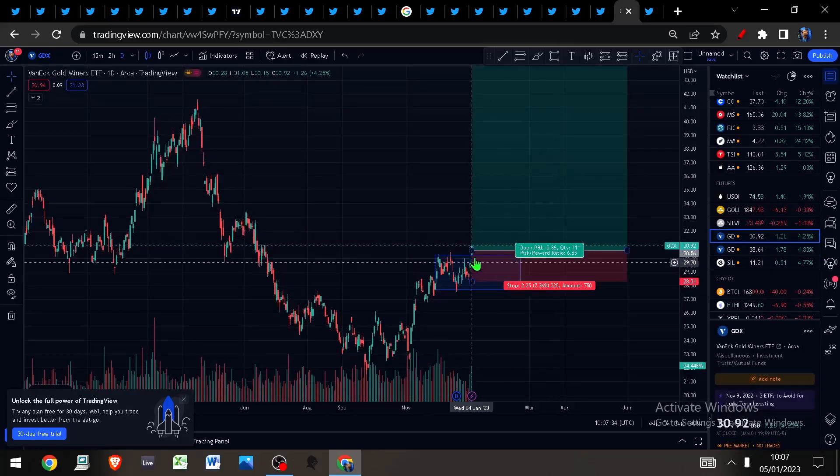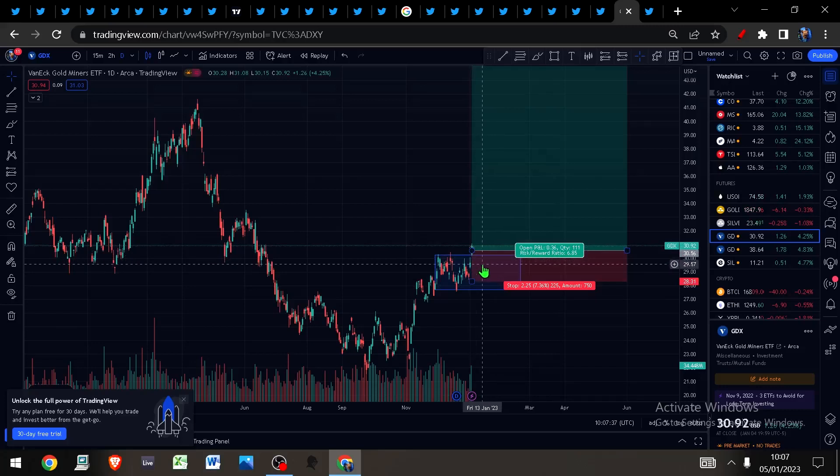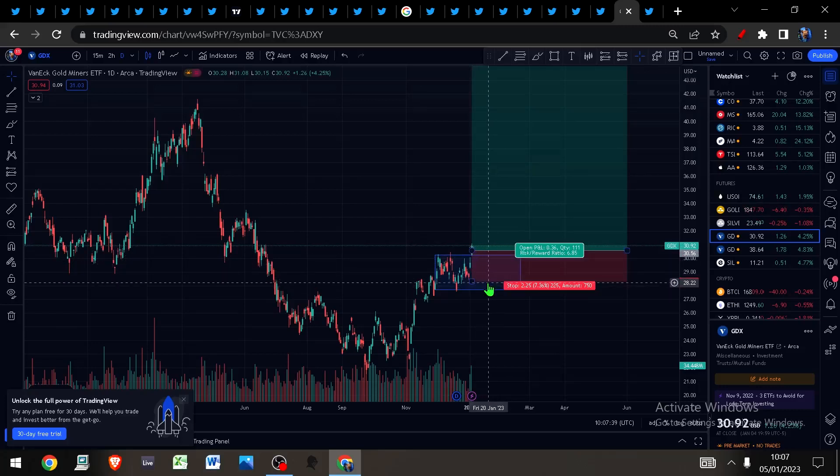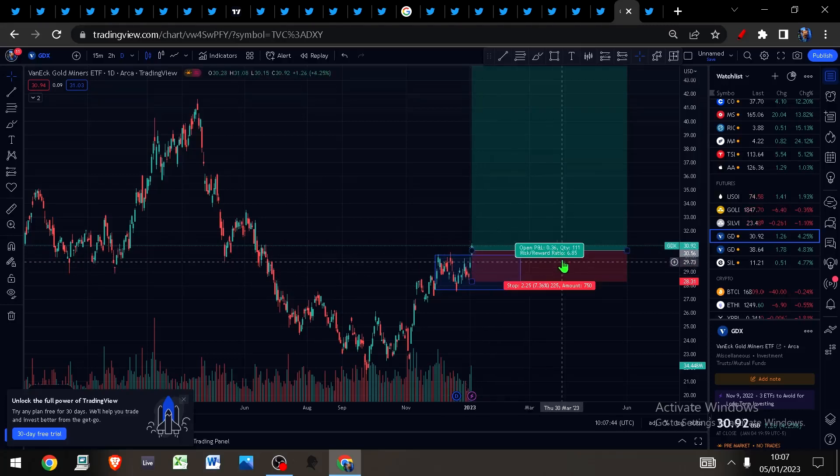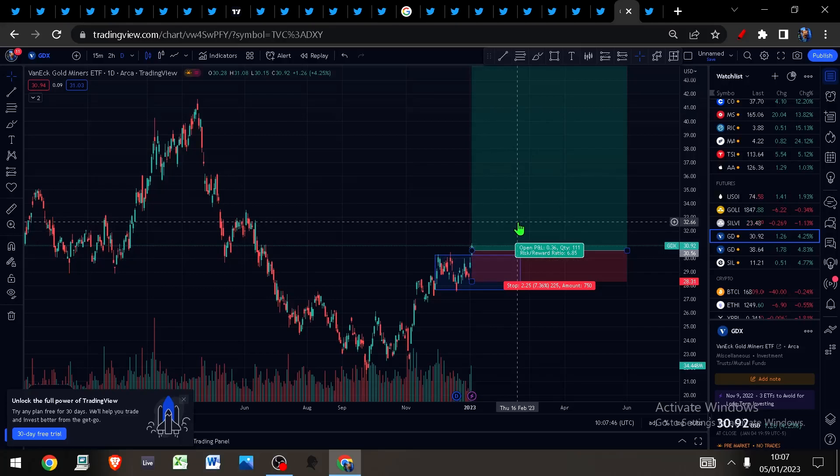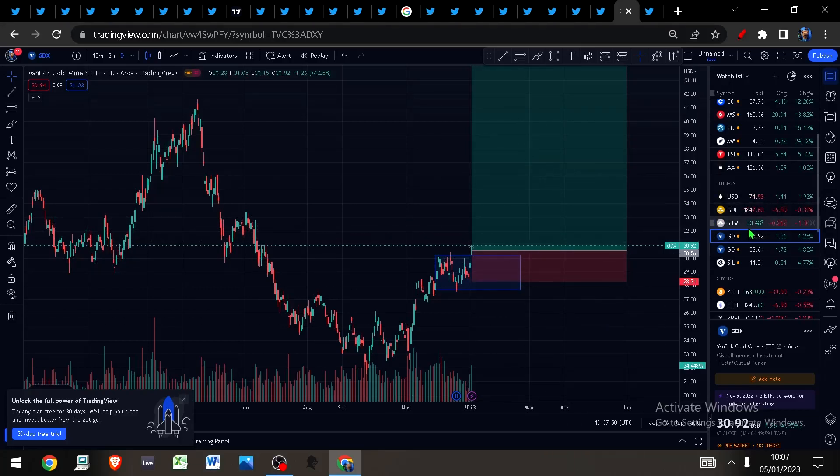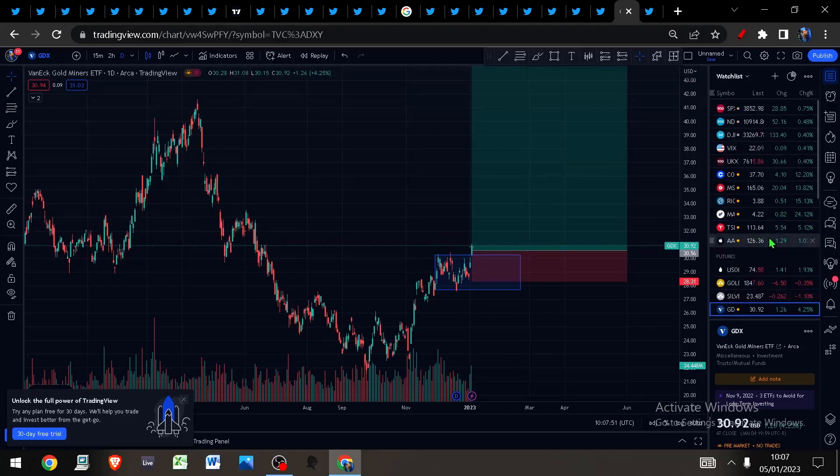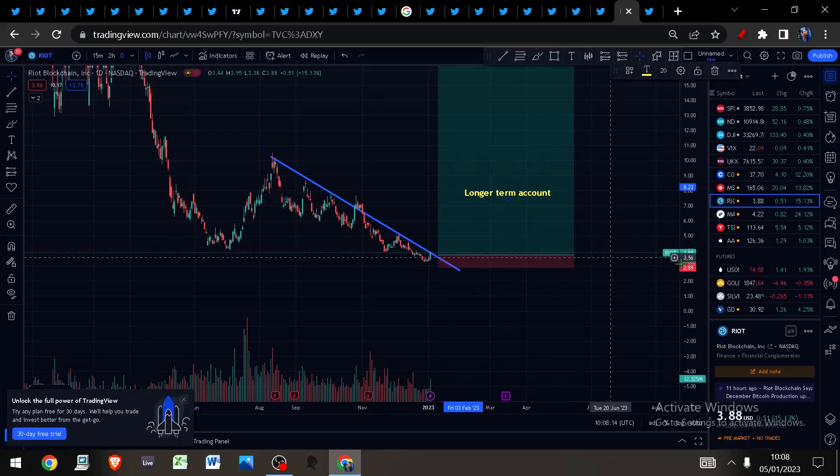GDX, as per yesterday's video and as per the Twitter post that I posted, officially long the senior miners and the junior gold miners. That is full exposure at the moment. I got 1% risk on each one of these stops.